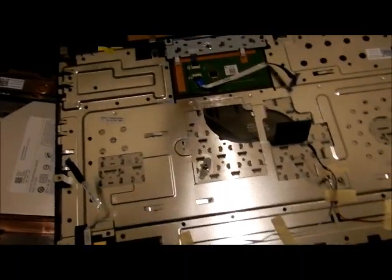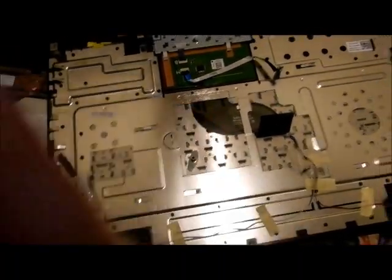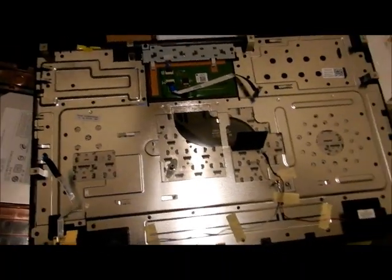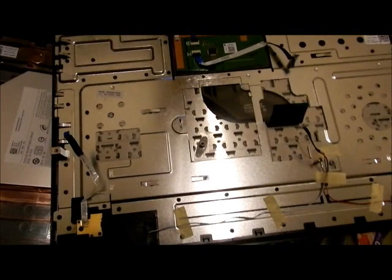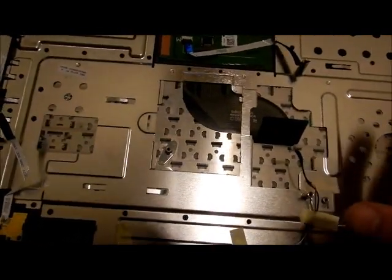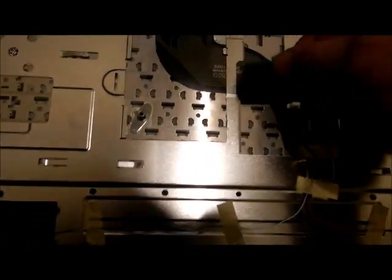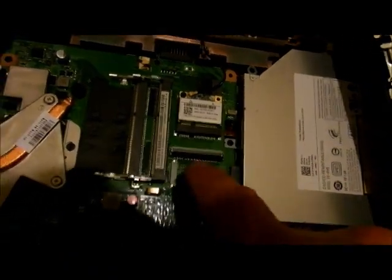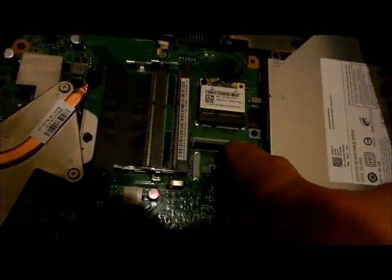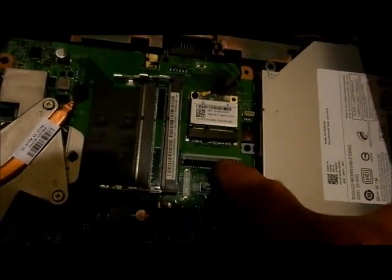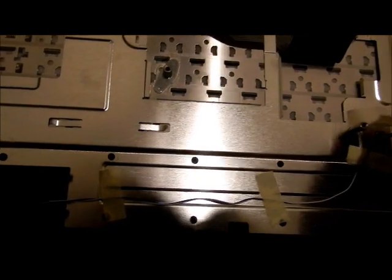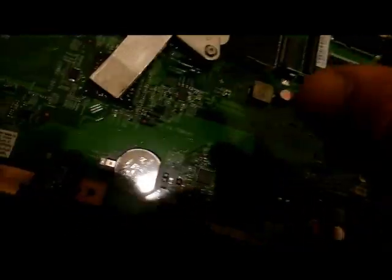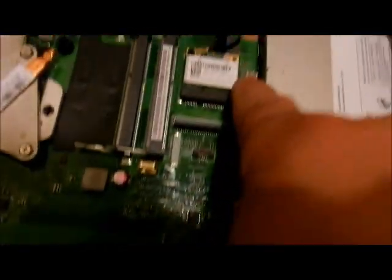This is actually the inside of underneath the keyboard. There's one connector right here that goes into this spot. There's one connector right here that plugs in right there.